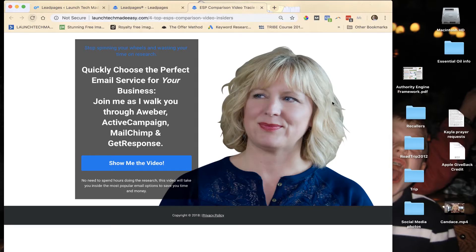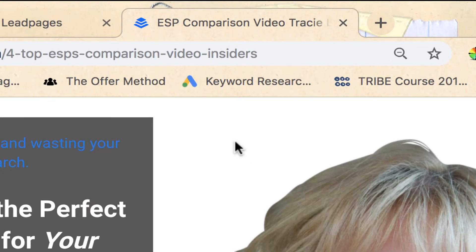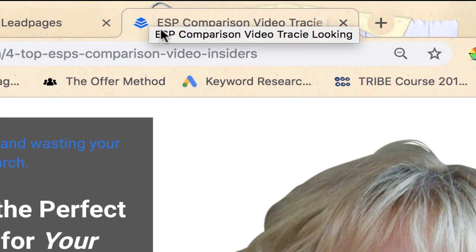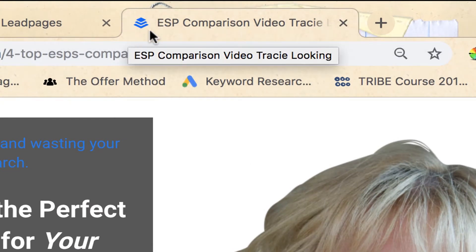Hey, it's Tracy from Launch Tech Made Easy. Welcome to this week's tech tip. Today I'm going to show you how to change this little icon on your tabs — it's called the favicon — and I'm going to show you how to make sure that icon represents the brand of your website.